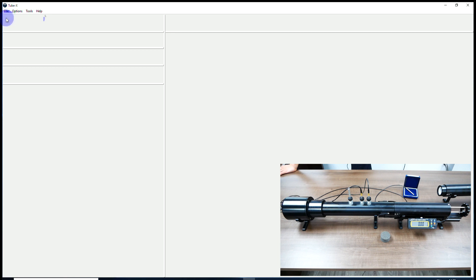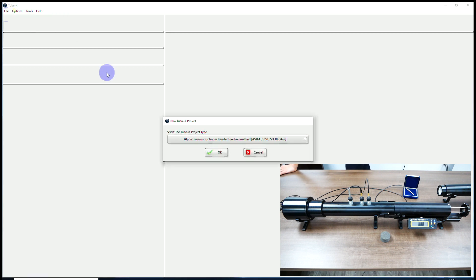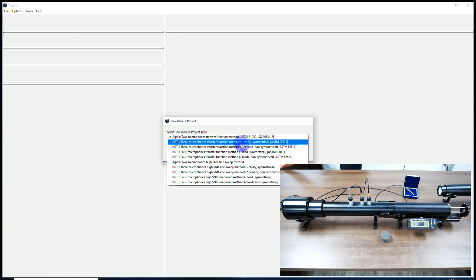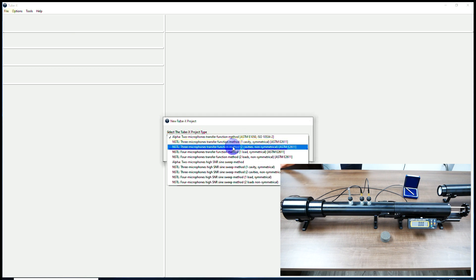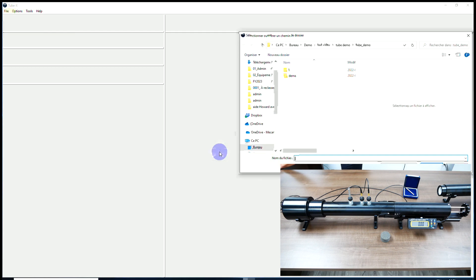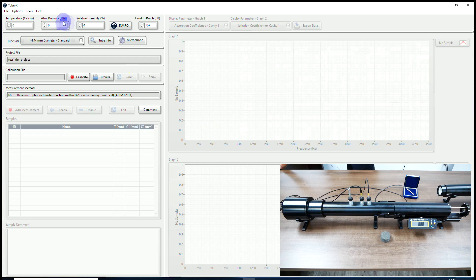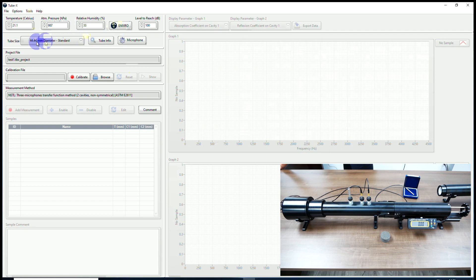I'm now in Tubic's interface. I will start by creating my project. I will select three-microphone two-cavities. Since I have an environmental weather station, I will click on this button to get my atmospheric conditions. I have a 44 millimeter diameter tube with the standard microphone spacing.